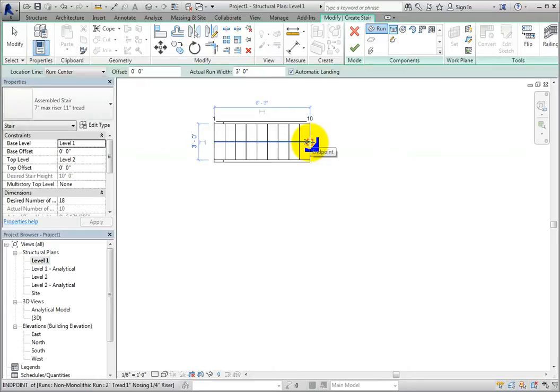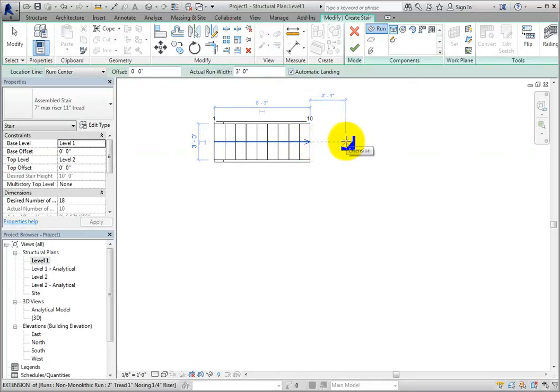Now that segment is created, and I see an arrow pointing in the up direction. The risers on each end are also labeled with the number that they are in the stair order. When I move my cursor near the center of the segment, I can see an alignment line and a temporary dimension from the end of the stair segment to my cursor. I will click at 3 feet, or 900 millimeters in a metric file, and continue to the right.